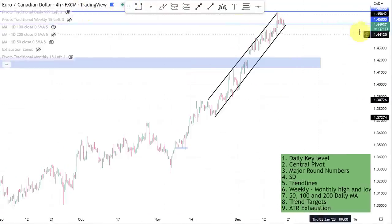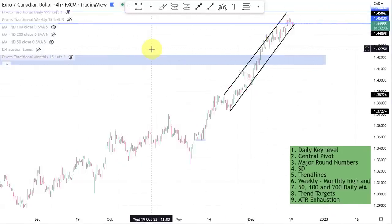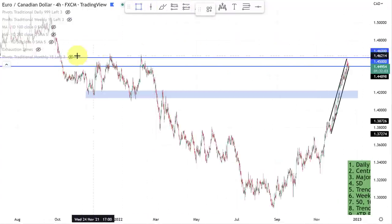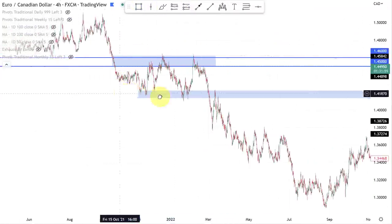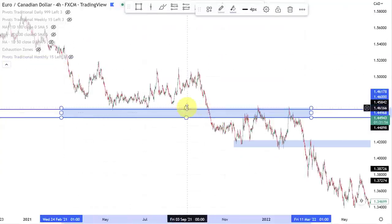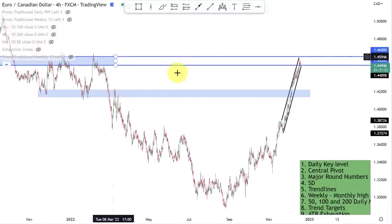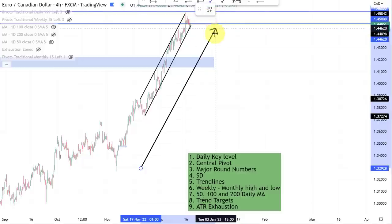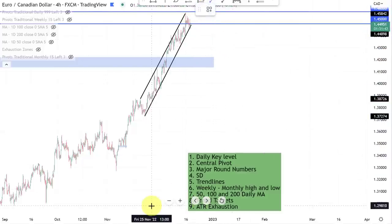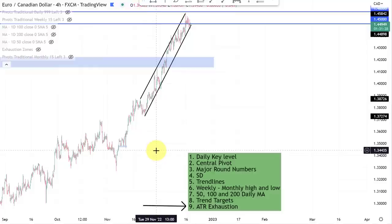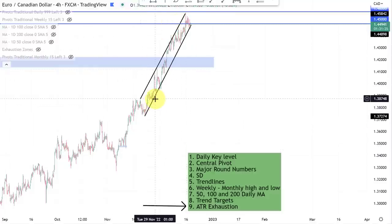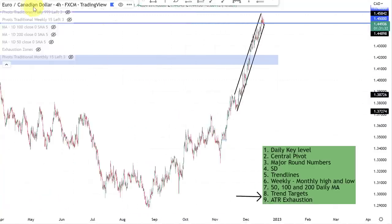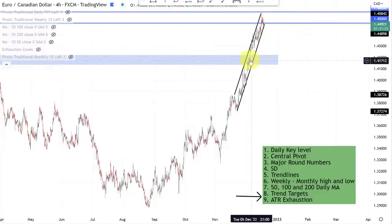Here we're starting on a four-hour time frame. I've marked the 146 and 145 round numbers on the current EuroCAD chart. Zooming out, the 145 to 146 round number area is a very important level where the market has shown major reactions in the past — this is a must on your charts. Looking at the trend that has been going on, we've been in a very strong trending market, and in that case we want to analyze ATR exhaustion: how far has the trend gone, and is this a trend that has more room to go or one we don't see often?